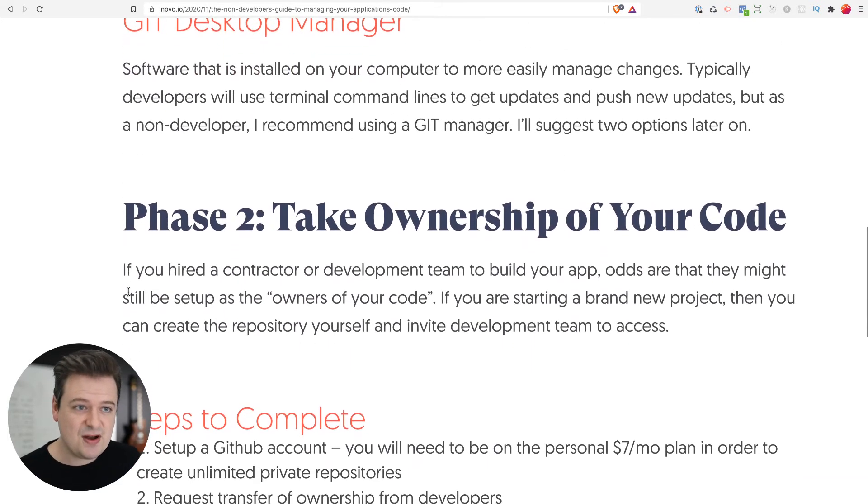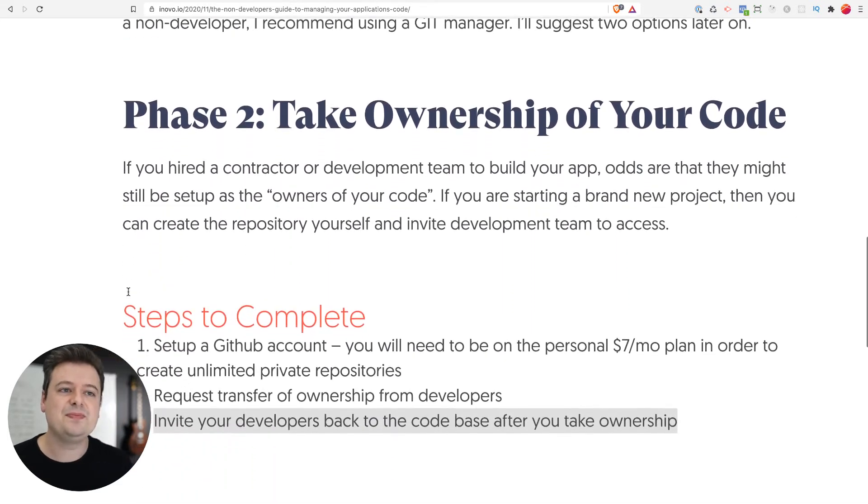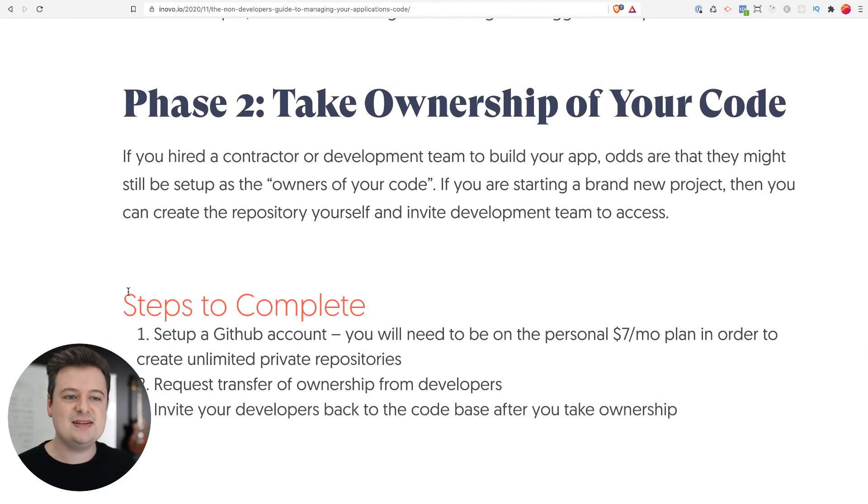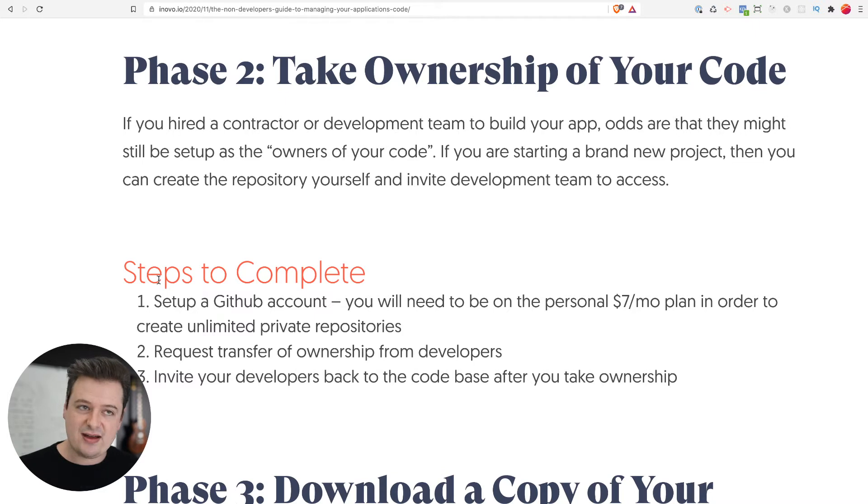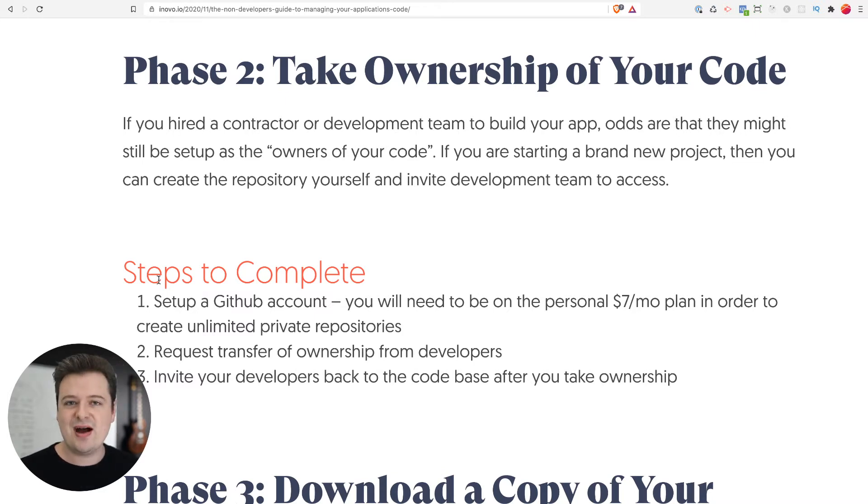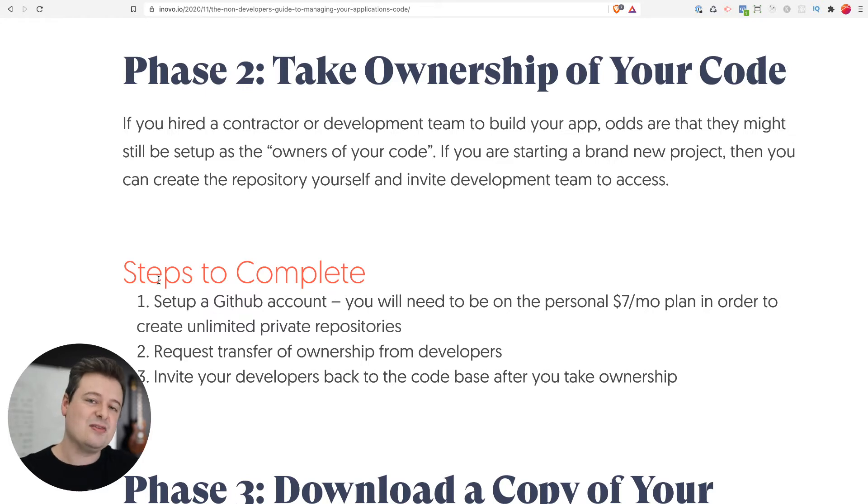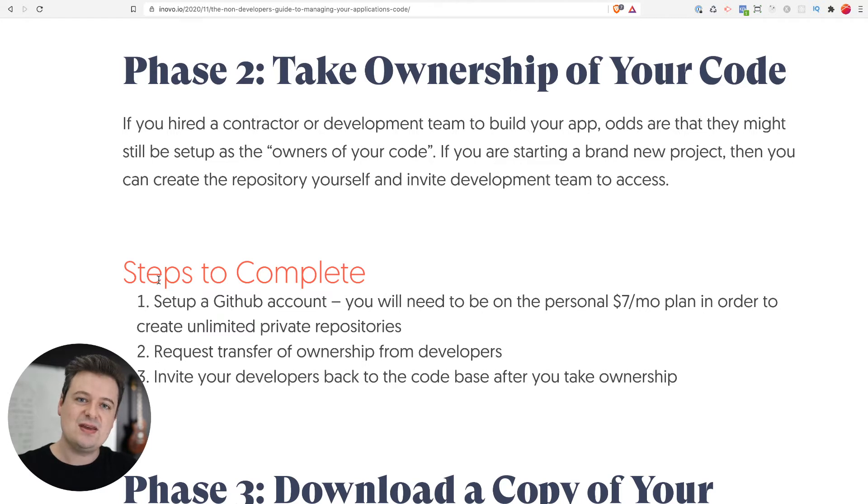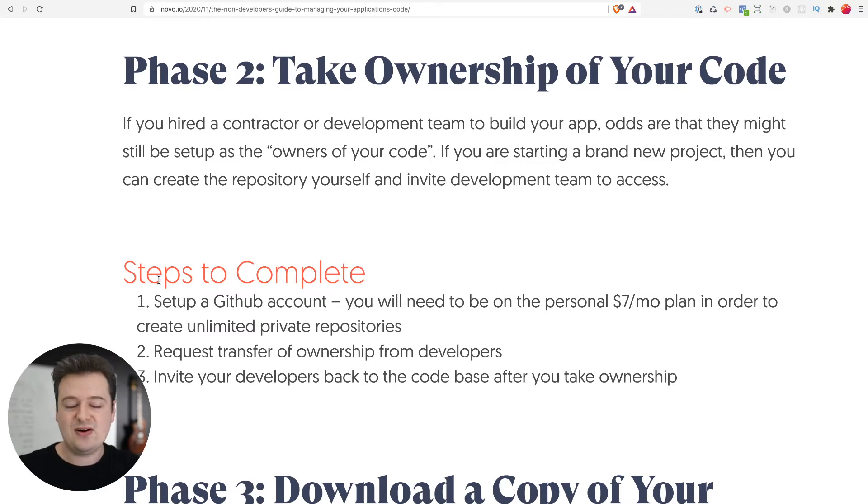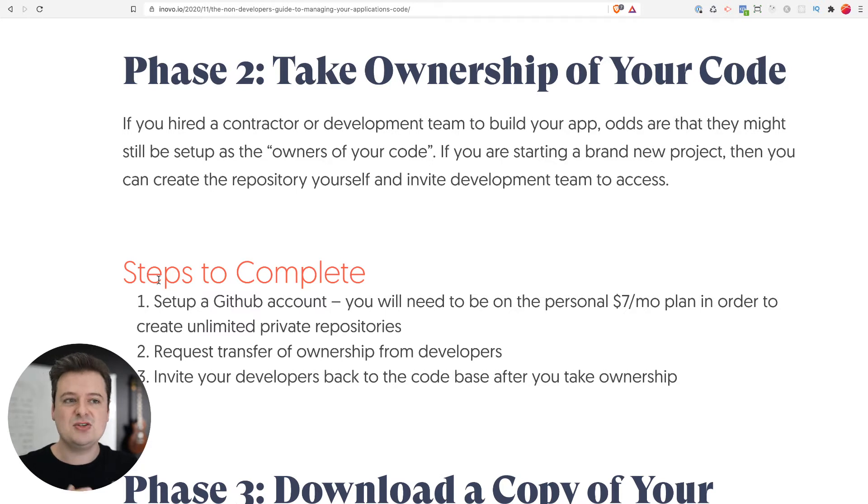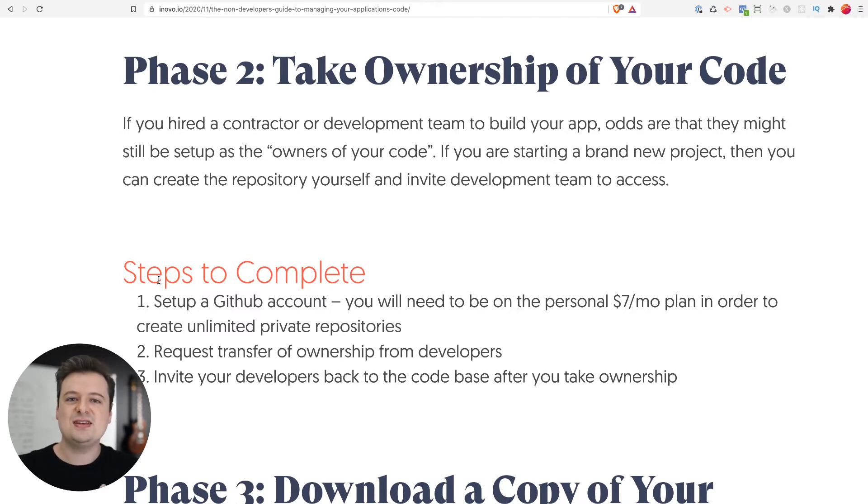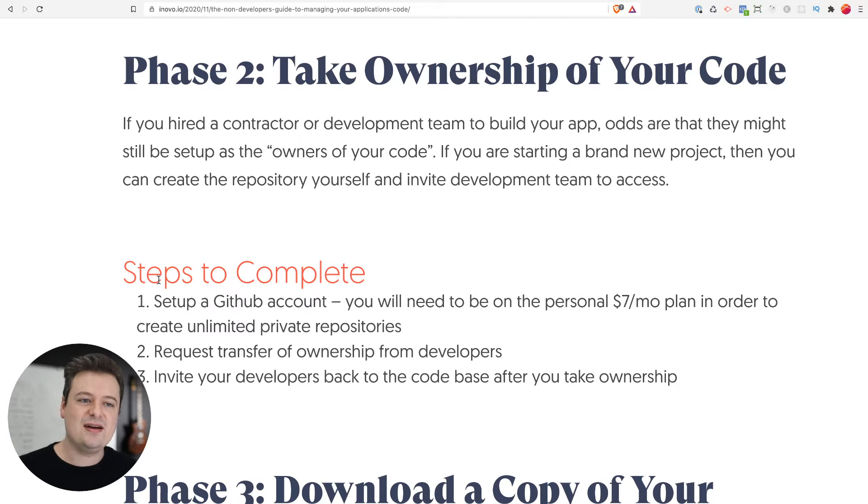Let's move on to the second stage here, which is taking ownership of your code. If you've hired a contractor or development team to work on your application, they may have initially set up the repository, which makes them the owners of the code. They are now sharing it with you or not sharing it with you at all. You want to take back that ownership and then share it with your team or with your contractors from there. But you want to maintain ownership, put you in the driver's seat of the repository.